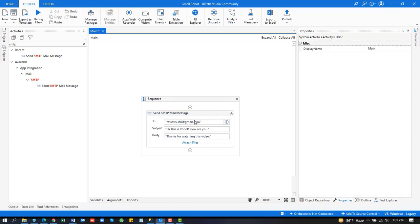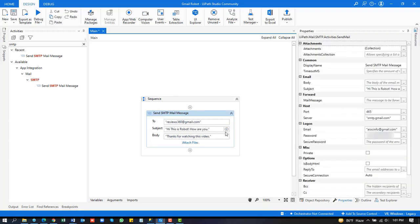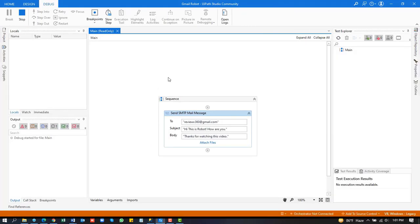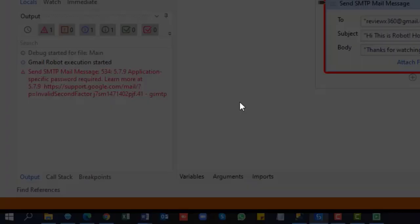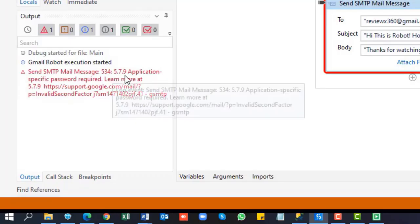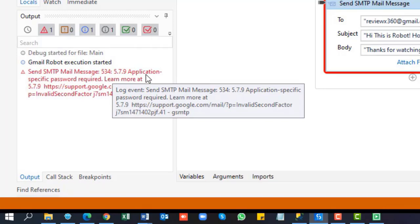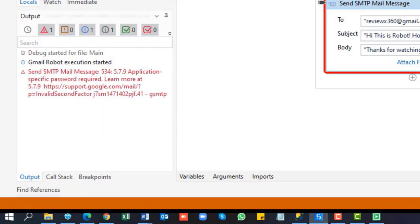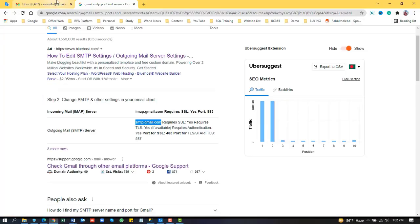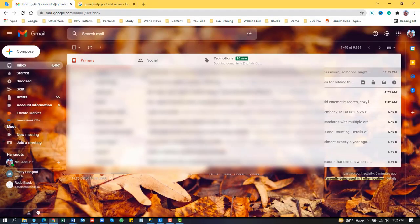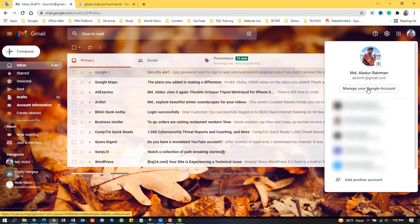Our settings are done. Now we can check it by debugging. We got an error — application password required. So we need to configure a password setting in our Gmail account.